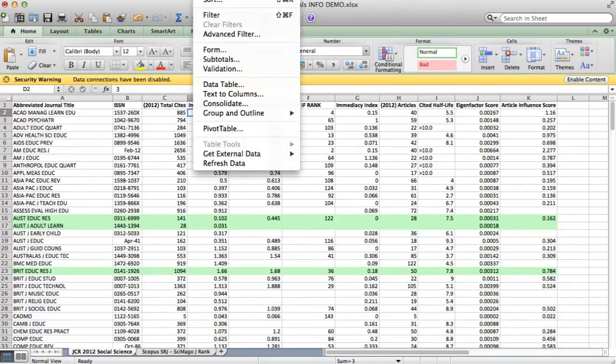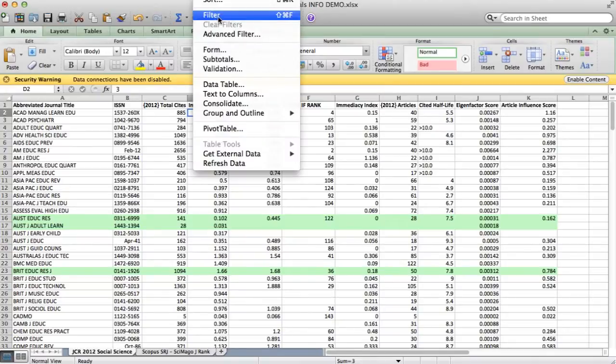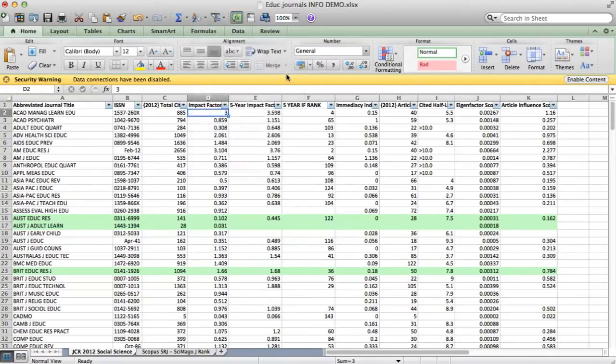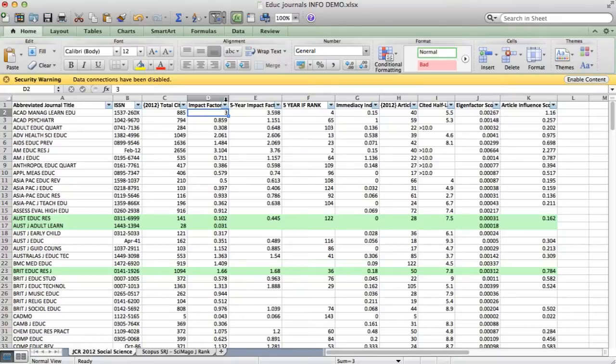First thing I need to do is set up a filter, which is very easy. I go to data at the top and set filter, and it automatically puts these little down arrows at the top of each column.